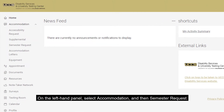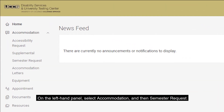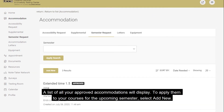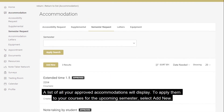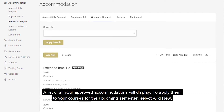On the left hand panel, select Accommodation and then Semester Request. A list of your approved accommodations will display. To apply them to your courses for the upcoming semester,